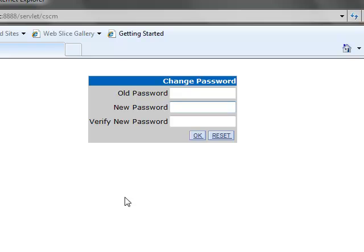Simply go to the new password and type in the password you want to use. Go down to the verify field and re-type it.